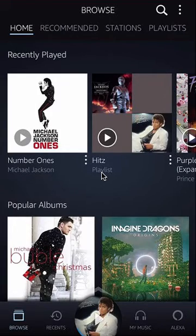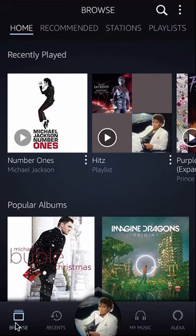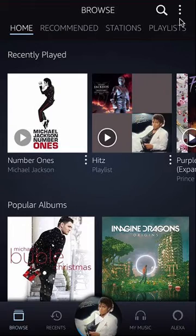To turn off automatic download of Amazon music purchases, open up the app. Once you have it open, you should come to this screen. Look on the bottom and click on where it says Browse. Then look on the upper right hand corner — do you see those three dots? Tap on those.